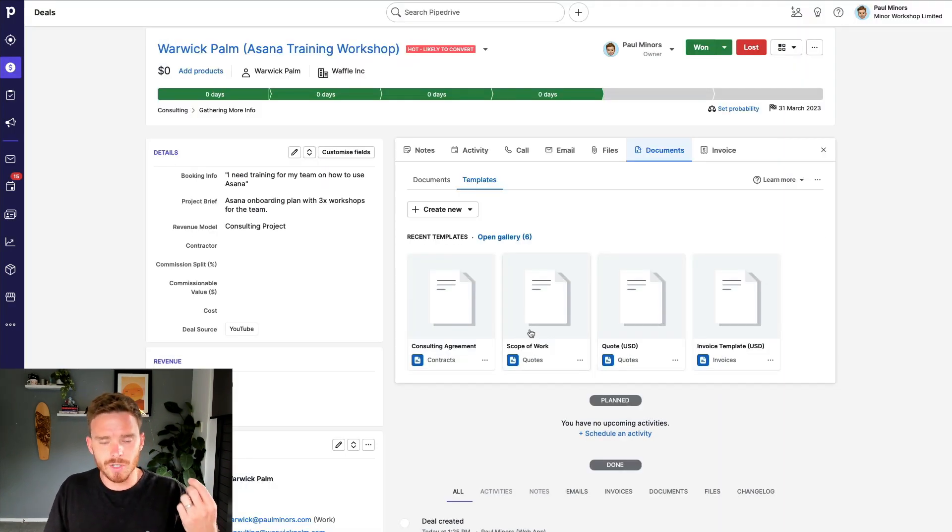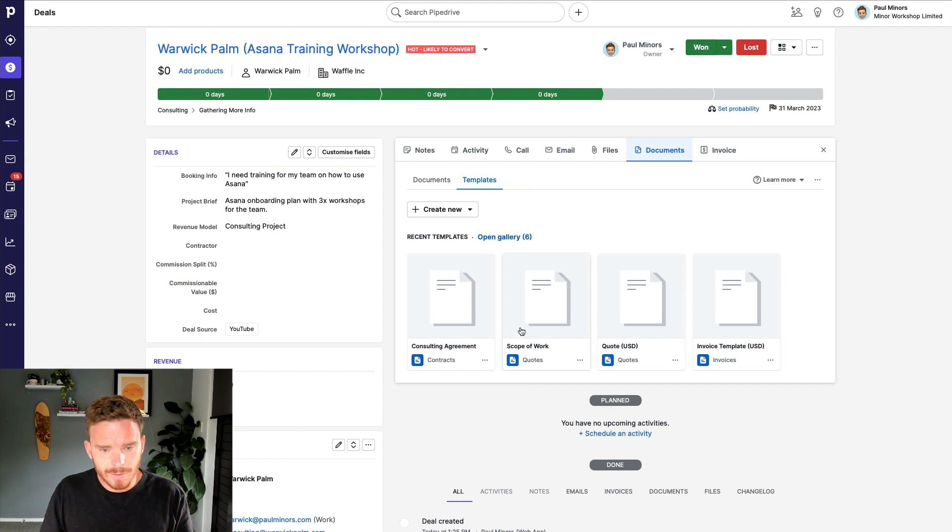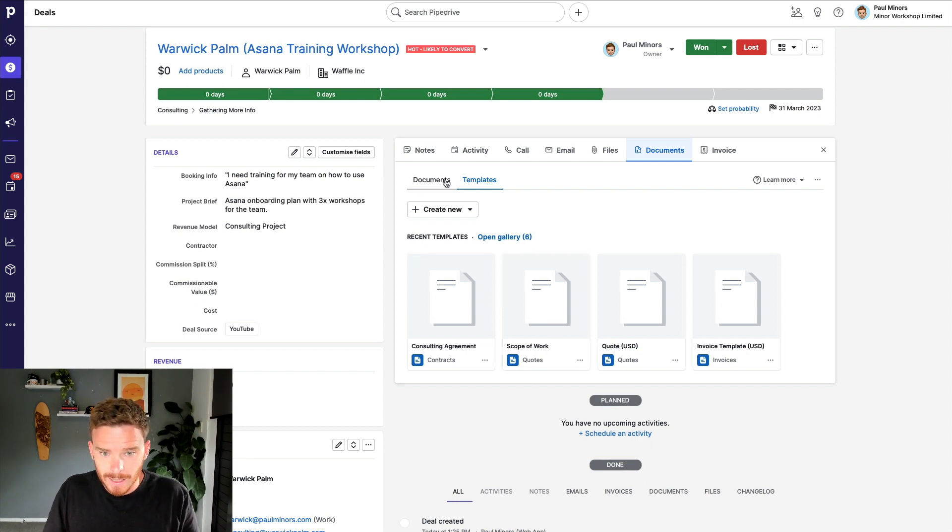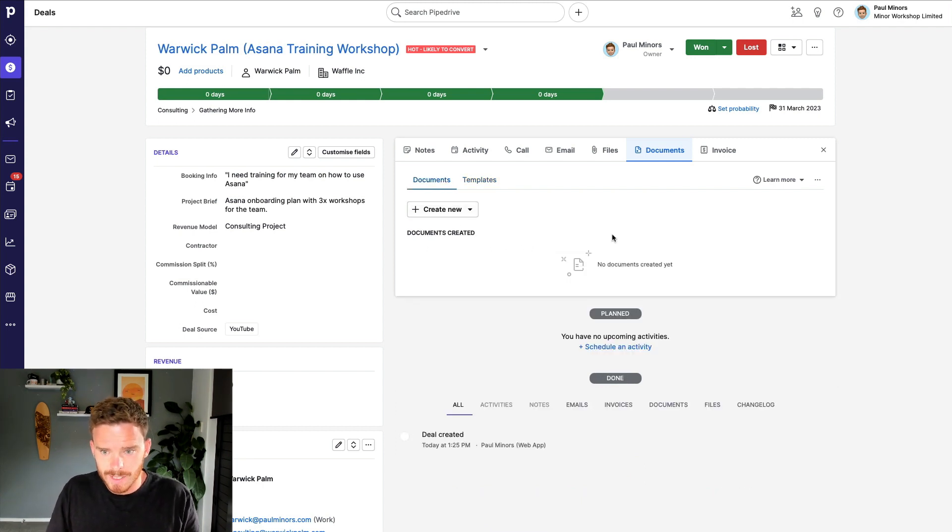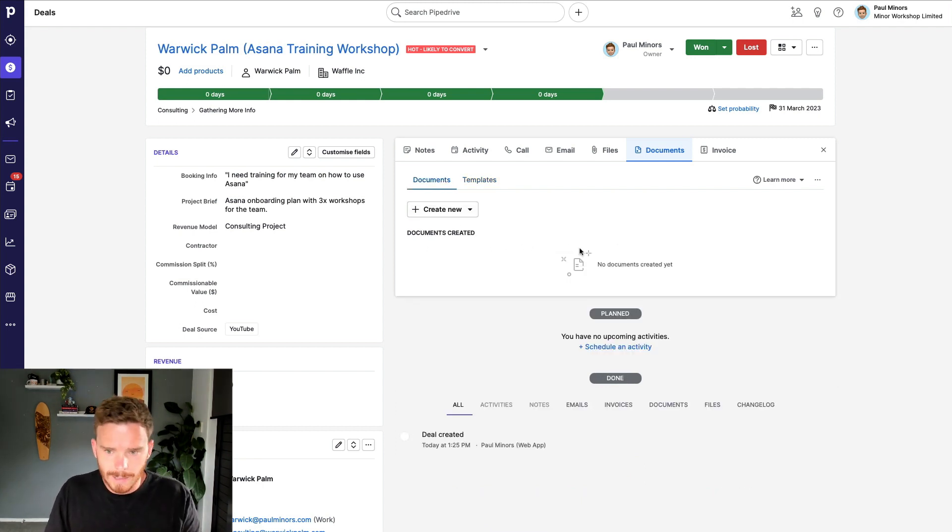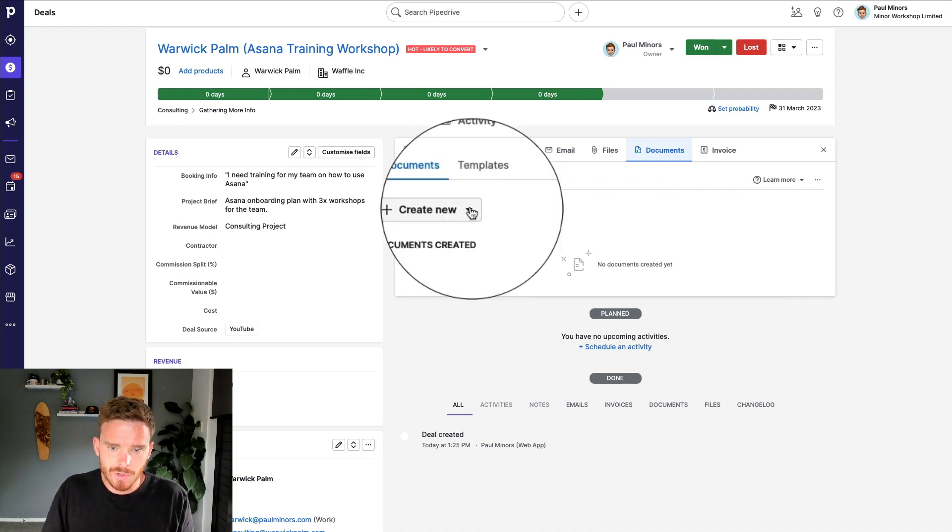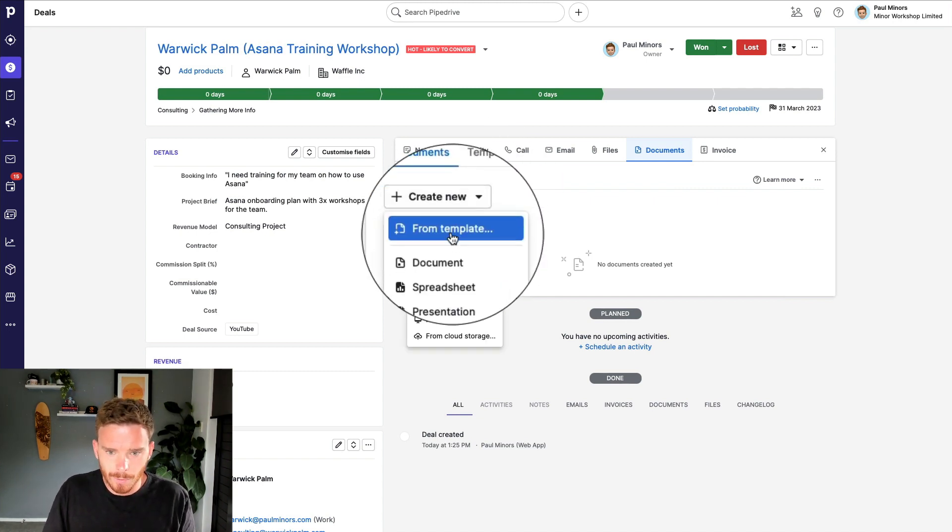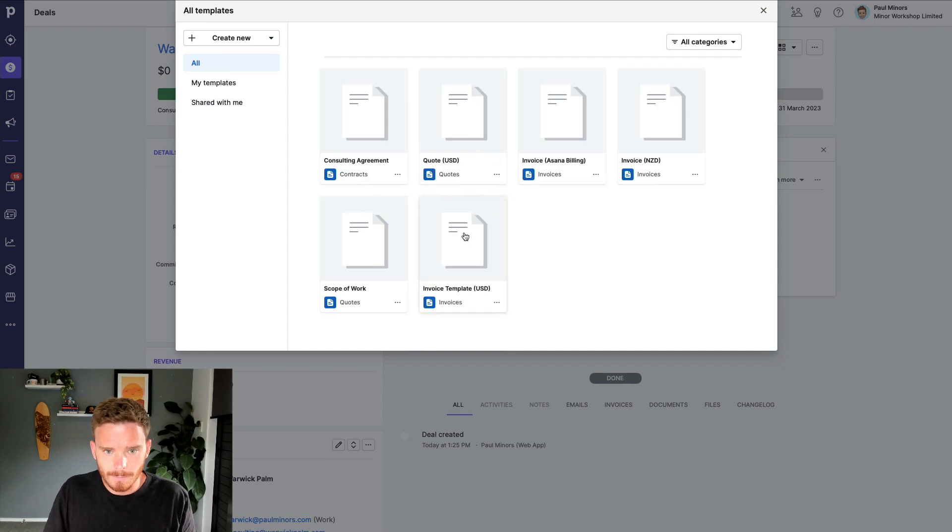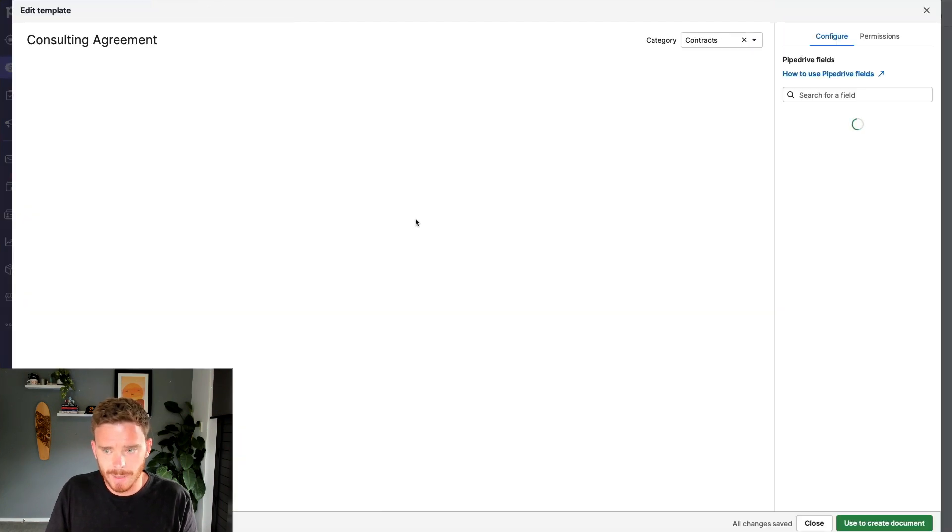When I'm ready to create my actual live document, I can simply come over to the documents tab and I can see any documents that I've already created. I haven't created any yet. And I'm going to choose create new from template.